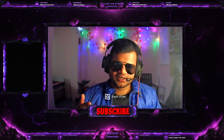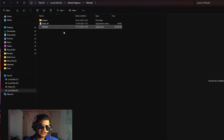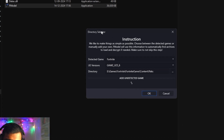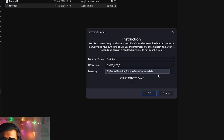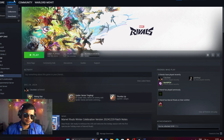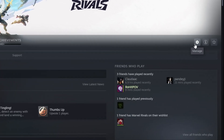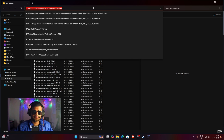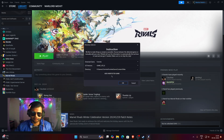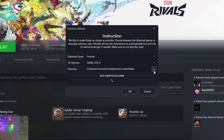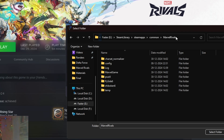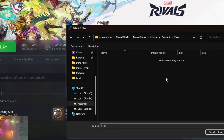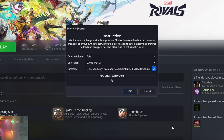Let's start with extracting models. I have already installed FModel, so just double-click the application. A directory selector option will appear — here we need to specify our game download location. Click on Steam, go to your game libraries, find Marvel Rivals, go to settings, then Manage, then Browse Local Files. Copy that file path, then in FModel click the three dots in the directory option, paste that location, then navigate into the Marvel game folder, then Marvel, then Content, then Packs, and click Select Folder.